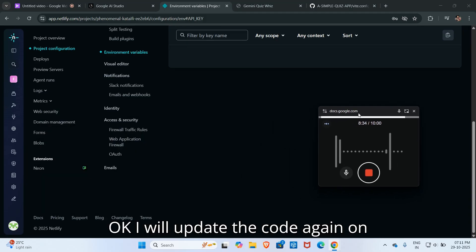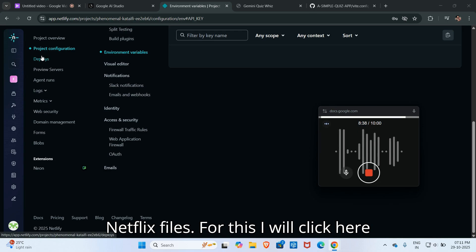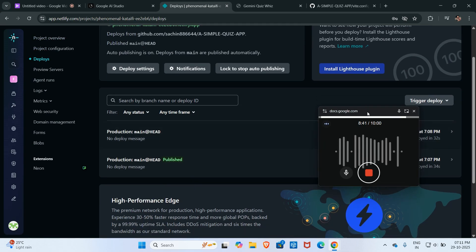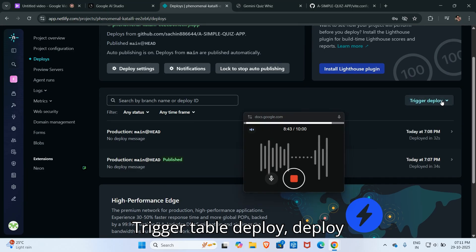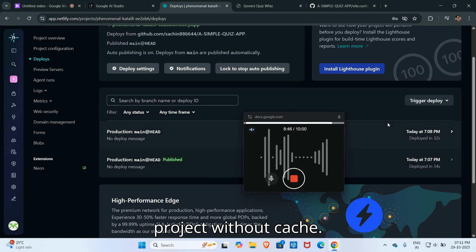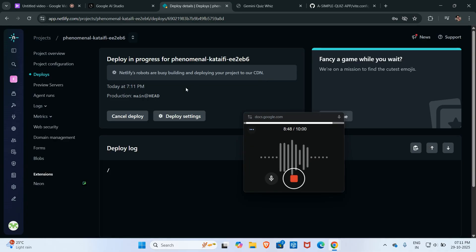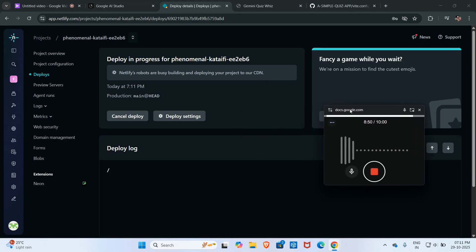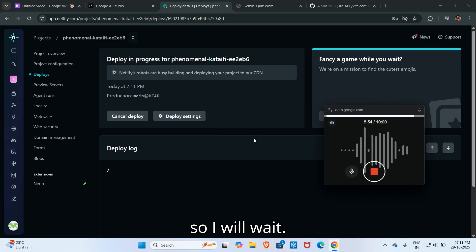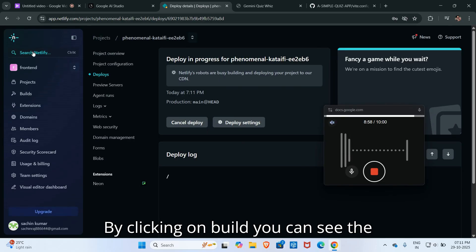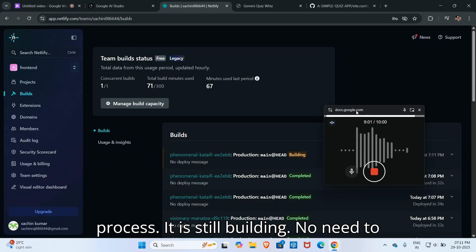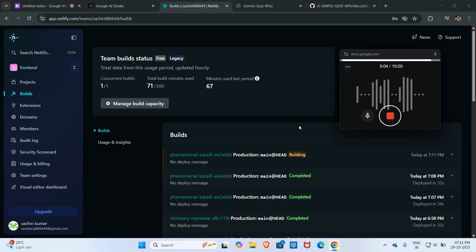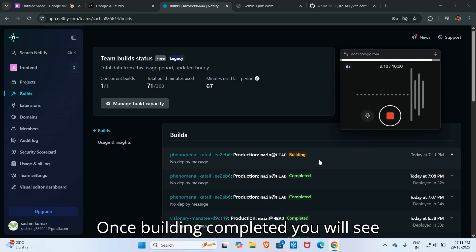I will update the code again on Netlify. For this I will click here on deploy and then click here on trigger deploy, deploy project without cache. It is updating the project on Netlify so I will wait. By clicking on build you can see the process. It's still building, no need to worry. Once building completed you will see green.